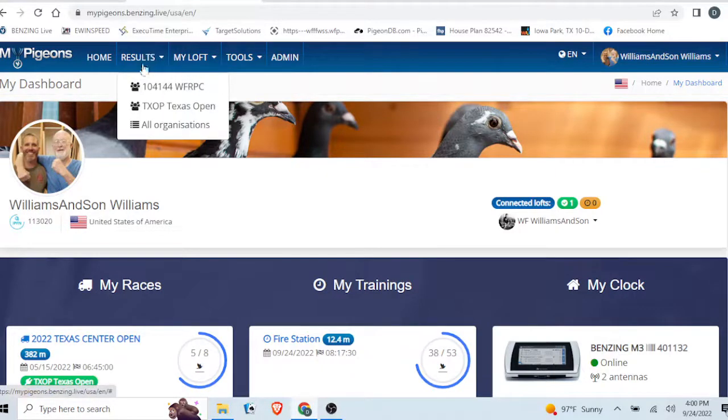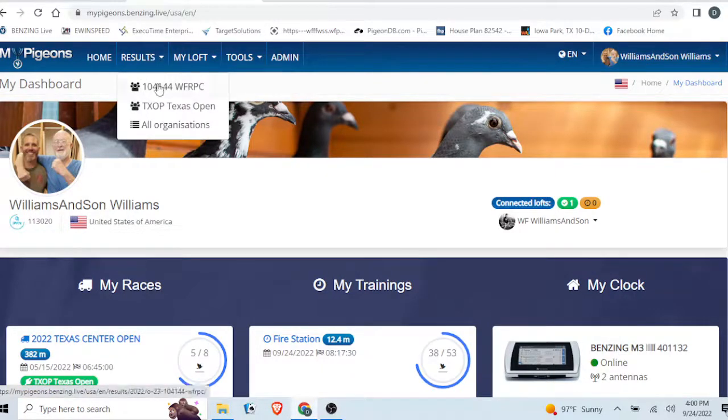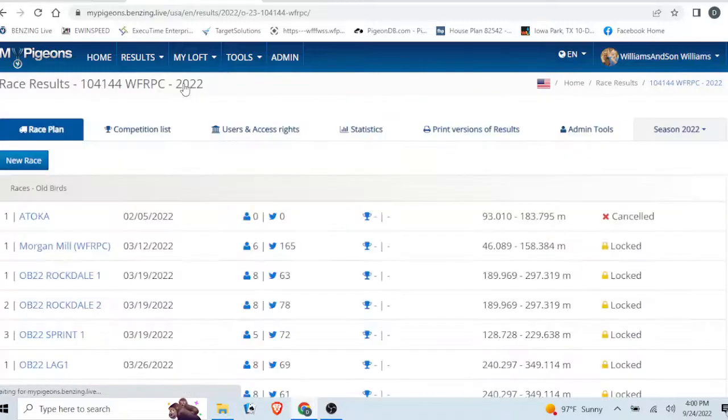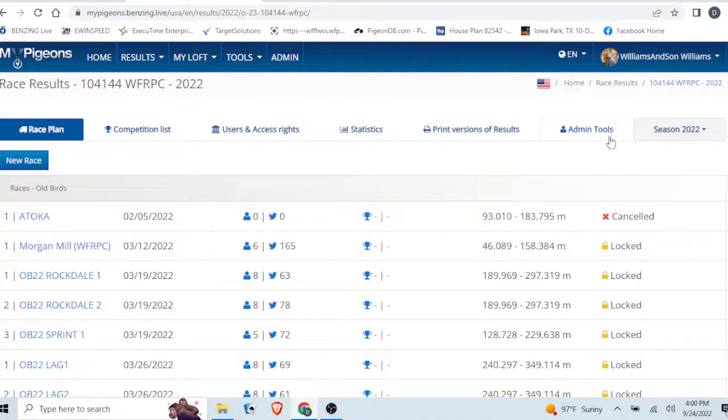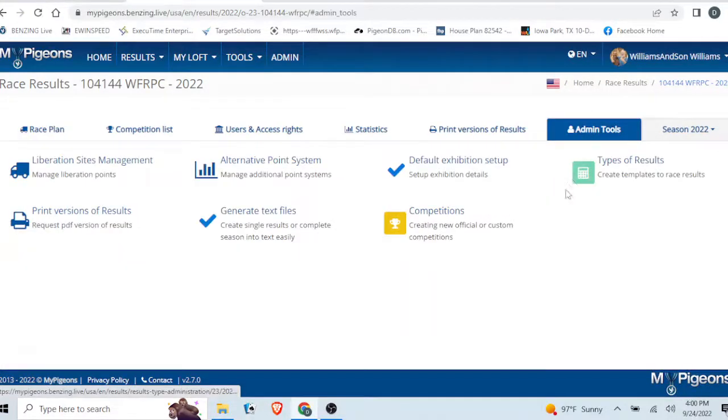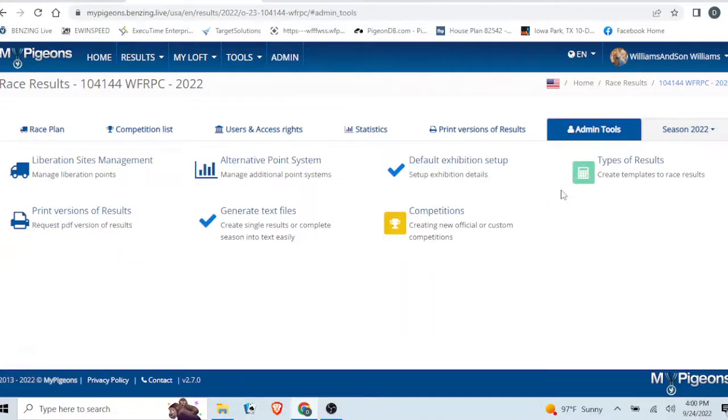You go to your results tab, drop it down, click on your club. Once you get to your club, go to admin tools over here, second from the right, drop it down, and go to liberation sites management.